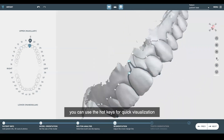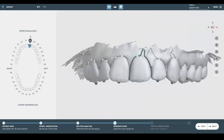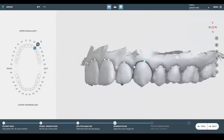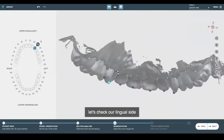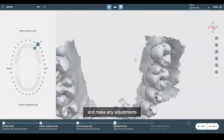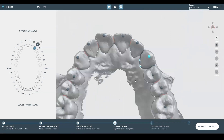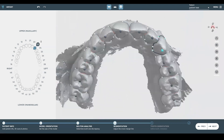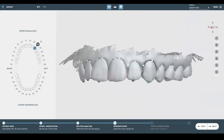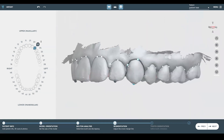You can use the hotkeys for quick visualization. Let's check out our lingual side and make any adjustments — looks like it's okay. Upper looks good. We'll hit next.